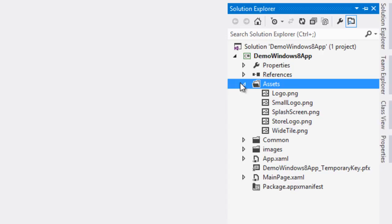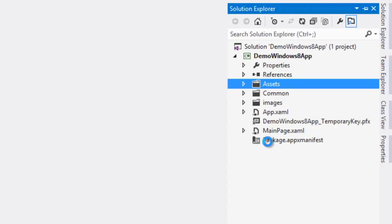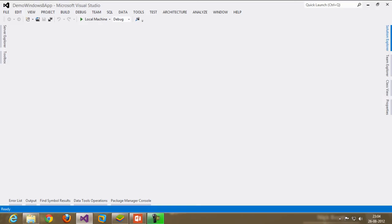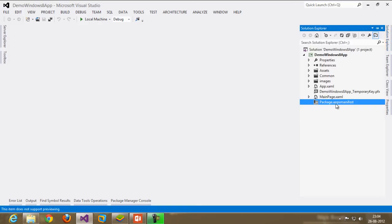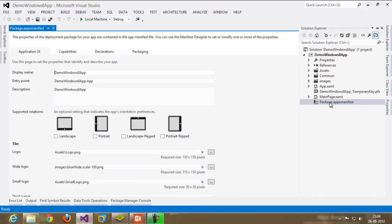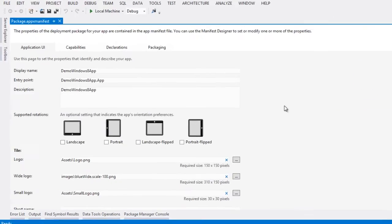After that, what you do is go to solution explorer and click on package.appxmanifest file. Click on it and it opens this way.